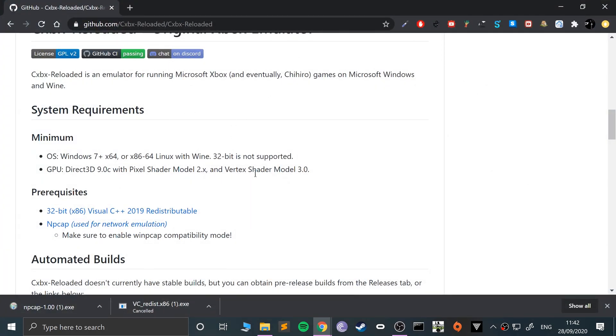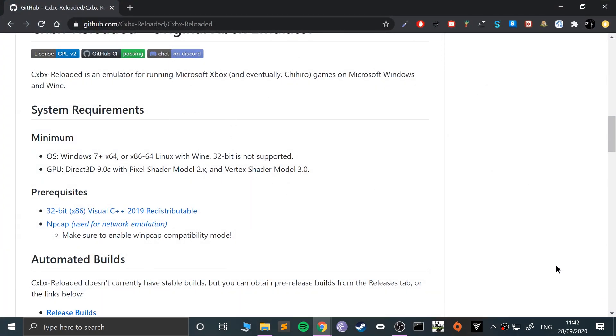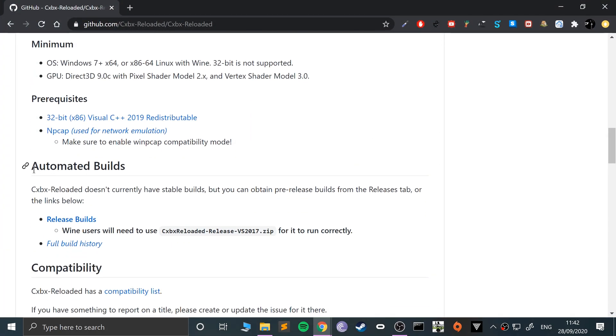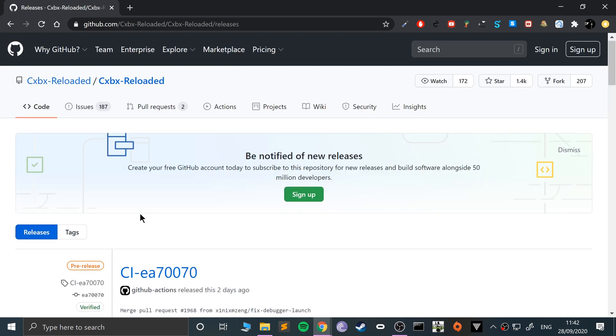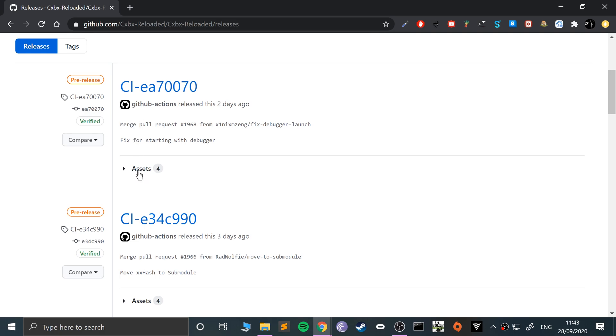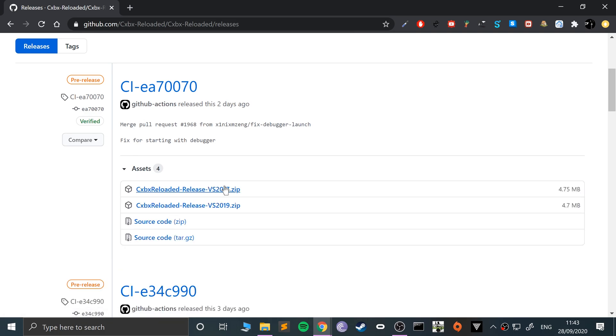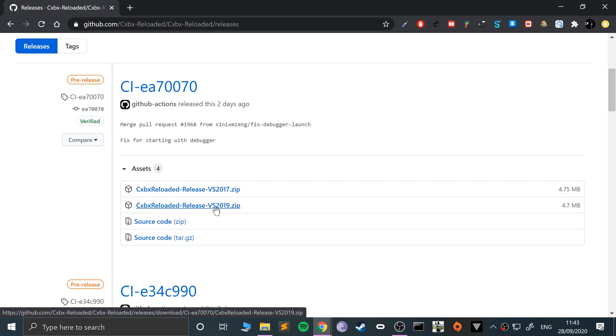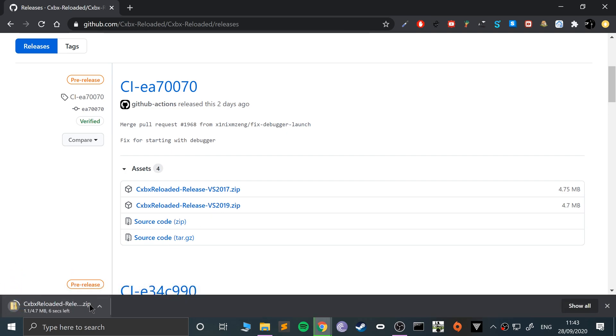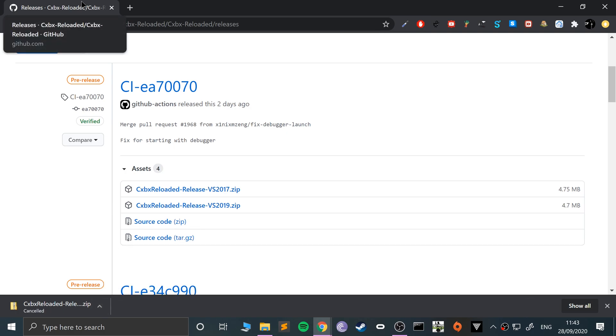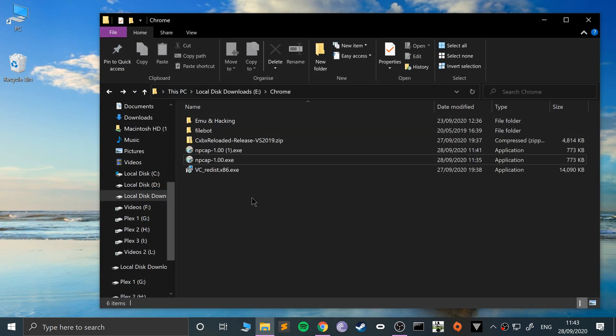Next, you want to actually download CXBX Reloaded. Go to automated builds, release builds, and go to the latest one. Go to assets, select whichever version you want—I recommend VS 2019. Click that and it will start downloading.